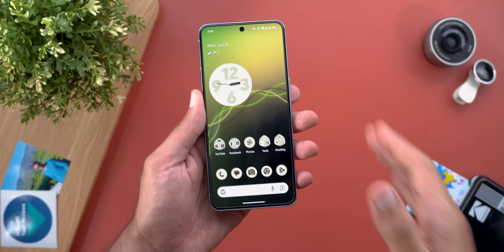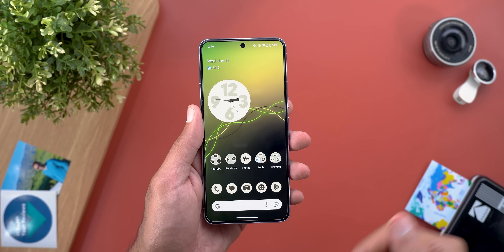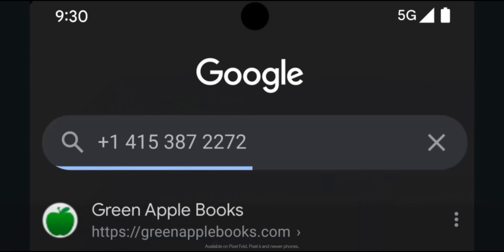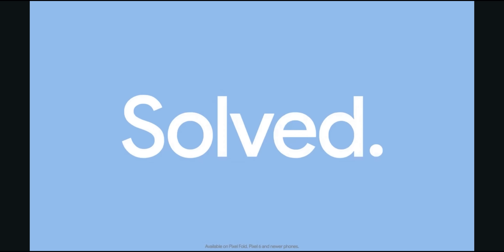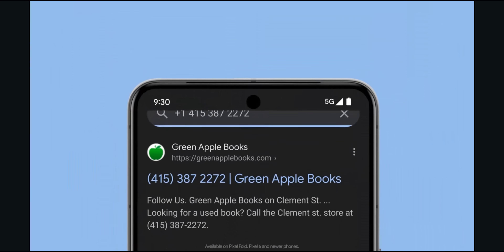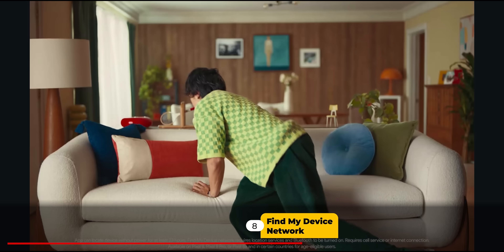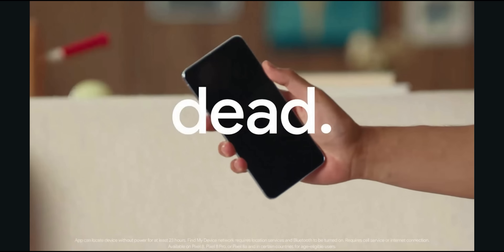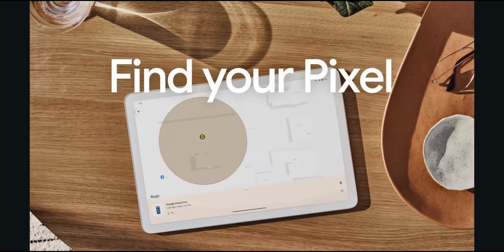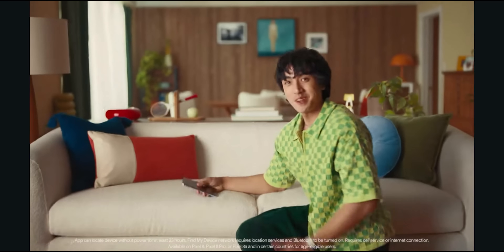Google also announced a couple of new features I didn't get on any of my phones — possibly region-specific or still rolling out. The first is the ability to look up unknown phone numbers from within the Phone app: tap on the item, choose 'Lookup,' and Google searches for the number. This is available for the Pixel Fold and Pixel 6 models and newer. The second is Find My Device offline support, letting you locate your phone even if it's dead, available on Pixel 8, 8a, and 8 Pro, but region-specific.